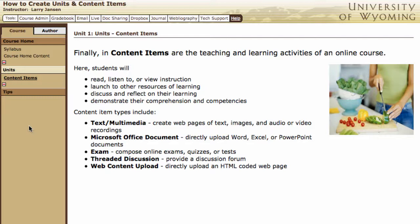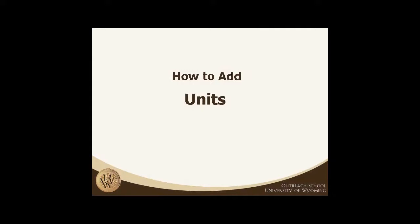Online courses tend to be very text-based, but consider the possibilities of adding audio or video recordings. You may already have some instruction created in Microsoft Office documents, such as Word documents, Excel spreadsheets, or PowerPoint slideshows. You can directly upload these right into the course. Special content formats are also available for threaded discussions and exams. Now let's move into the mechanics of creating units and content items.